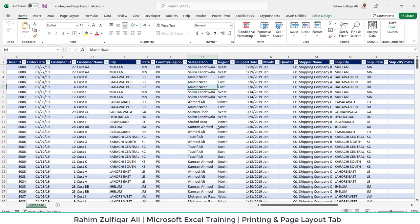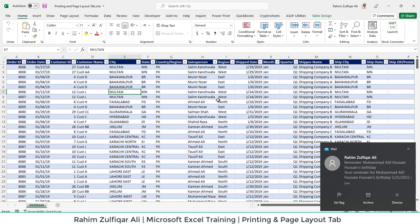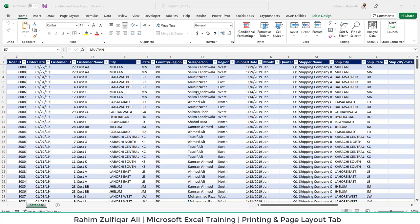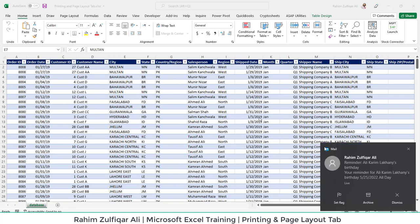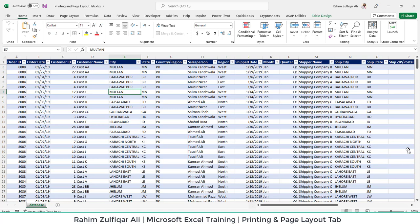Hi, this is Raheem Zulfiqar Ali and in this video we will learn about printing options and page layout tab.